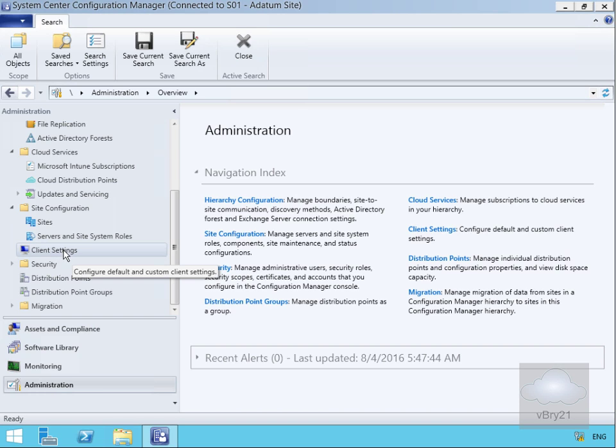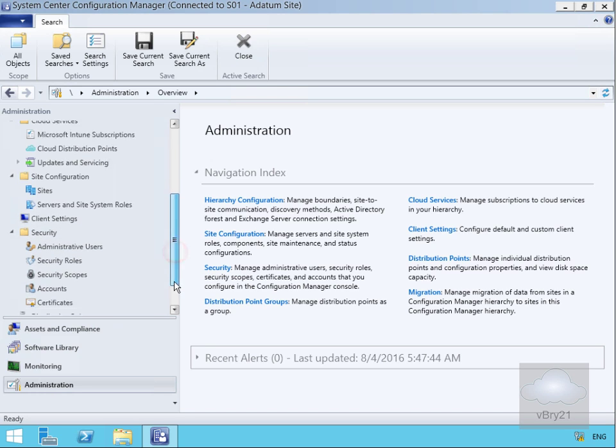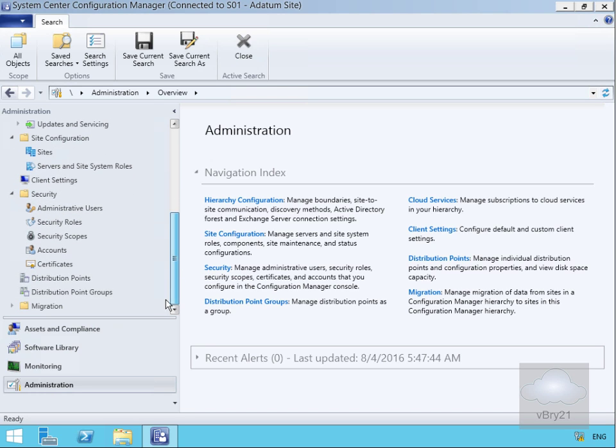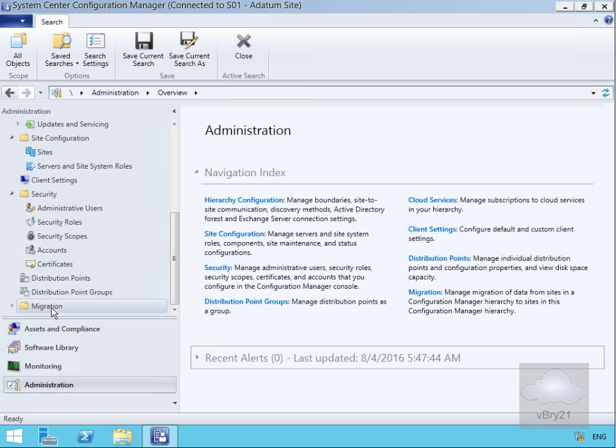We can manage rules within security to delegate out admin. We can look at distribution points, group distribution points together, and migrate from a previous version of Config Manager.